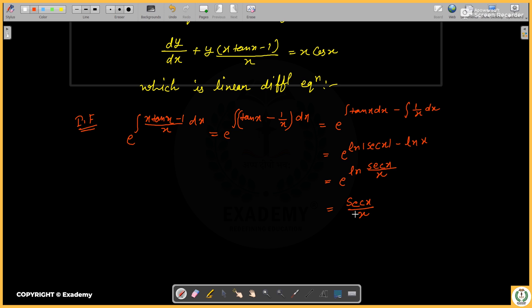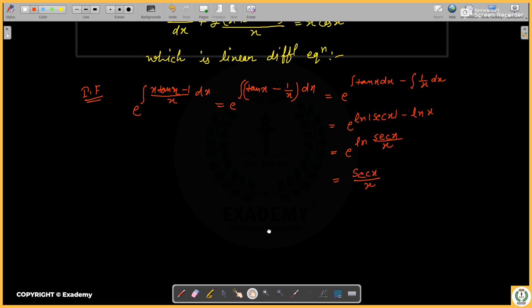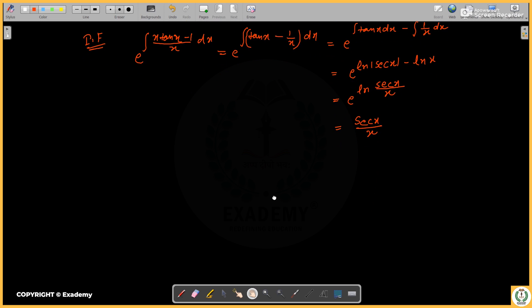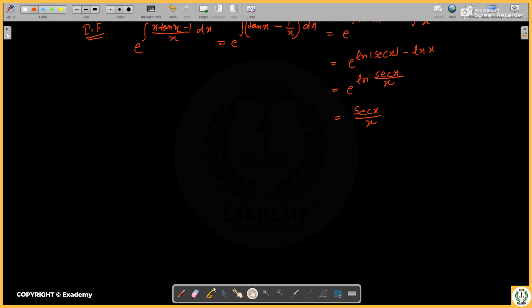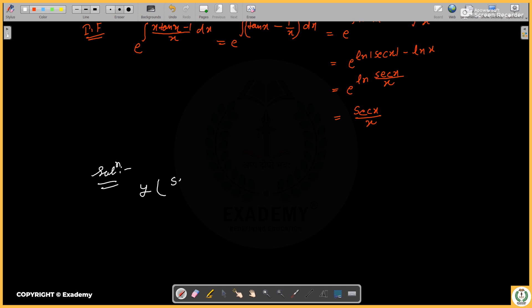Using the integrating factor, we write the solution. The solution is y times the integrating factor x.